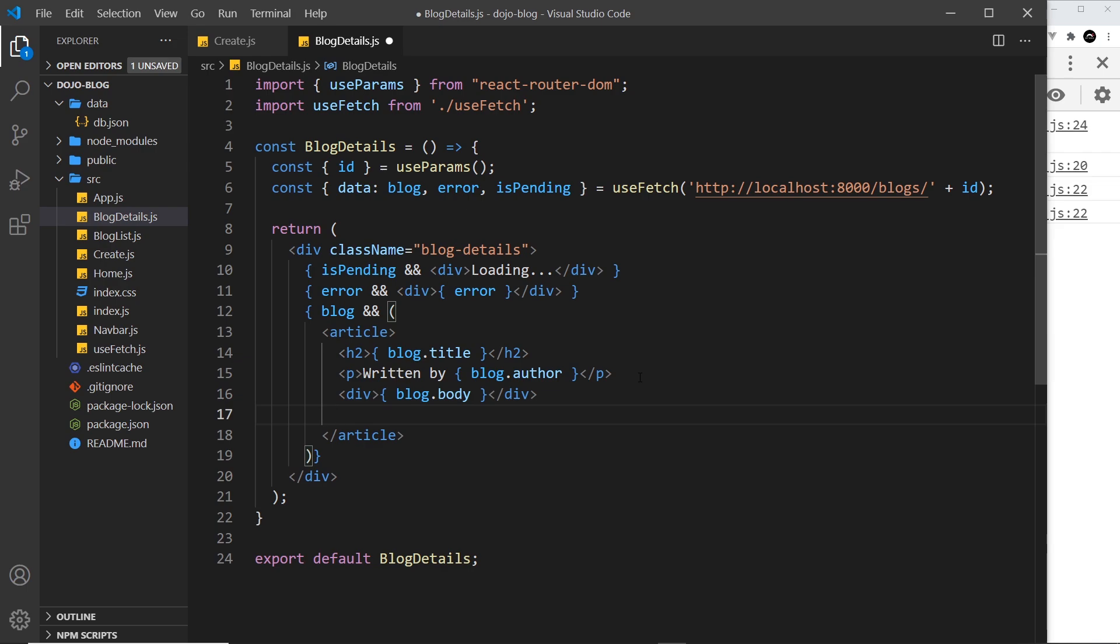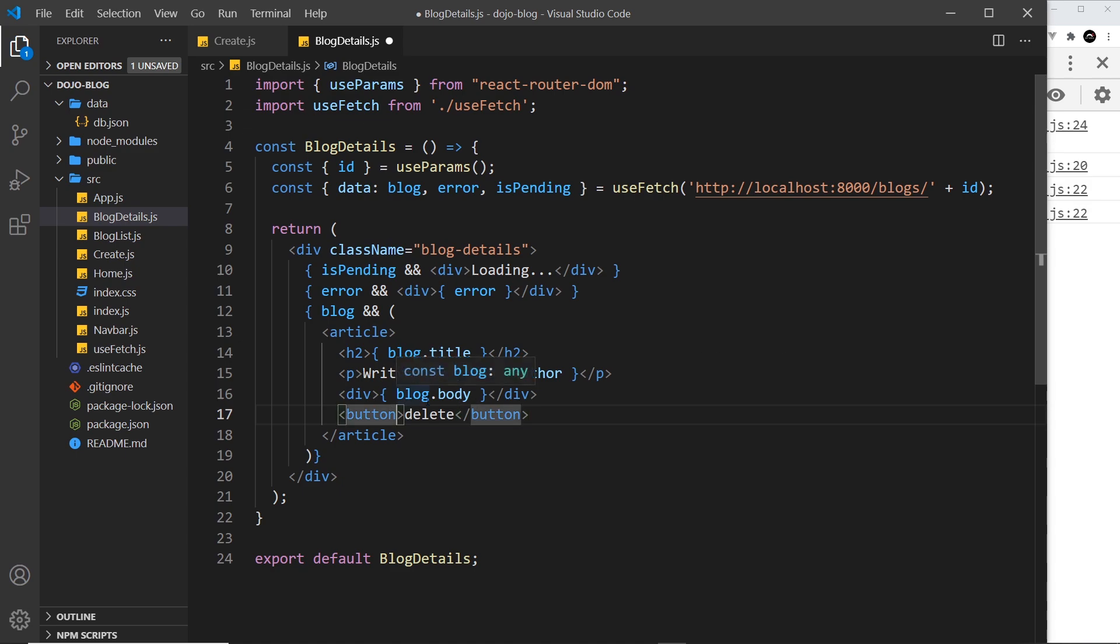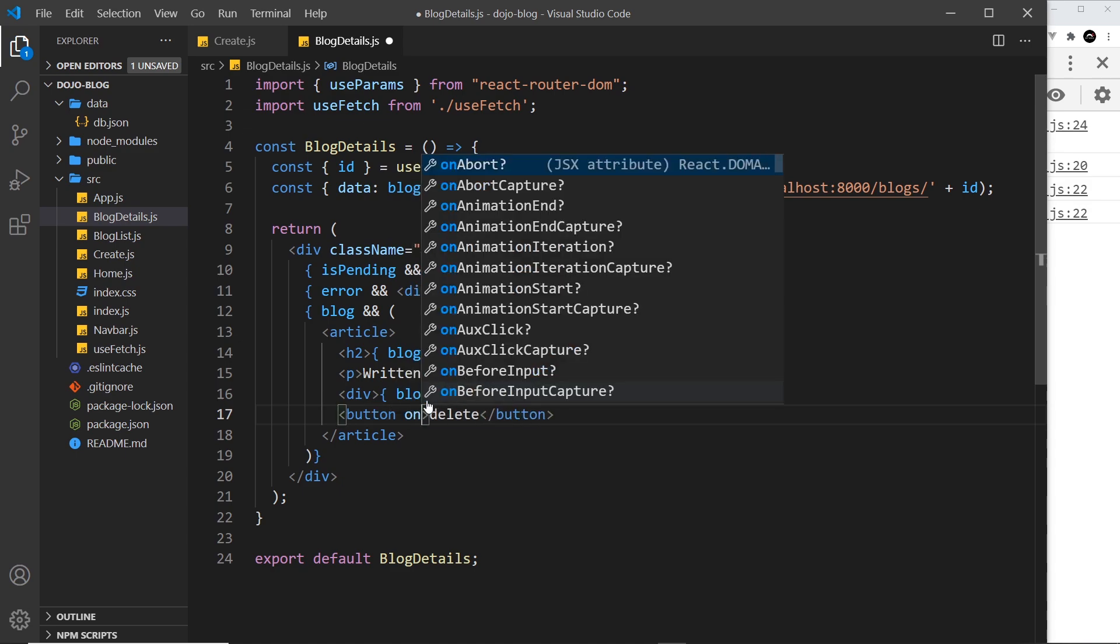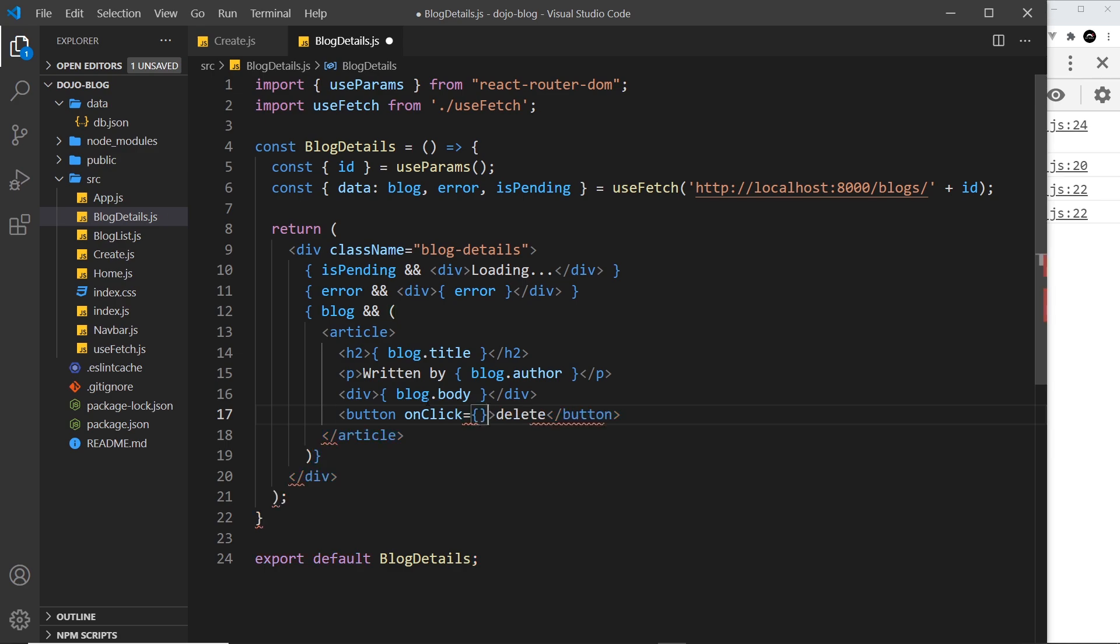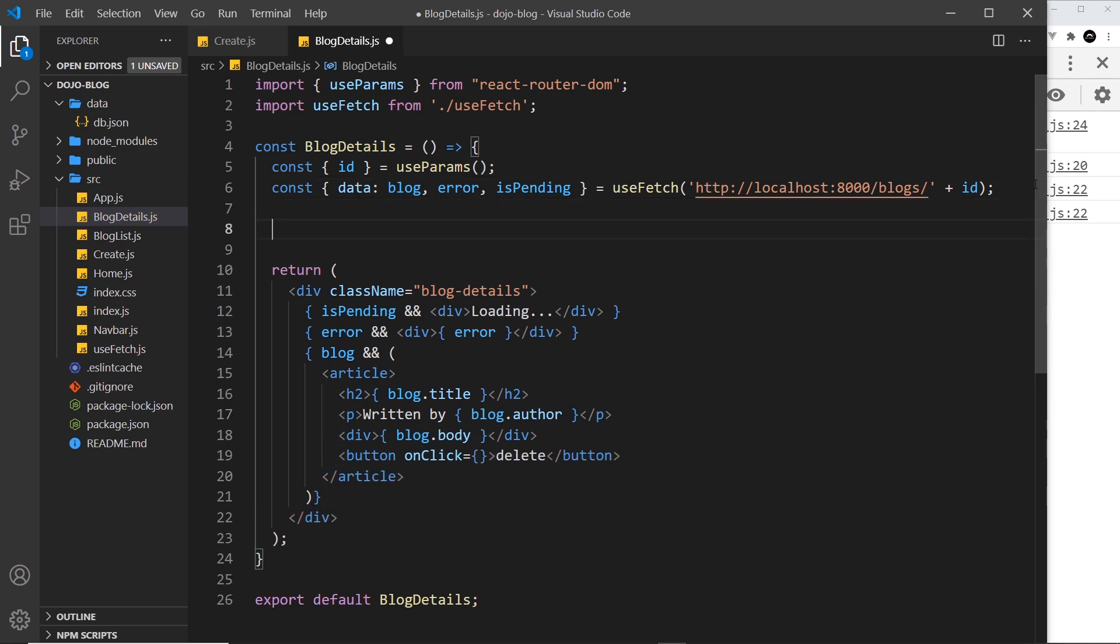Now what I'm going to do is place this just at the bottom of the article. It's going to be a button and it will say delete. Then we need to attach a click handler to this, so onClick and we set it equal to something. Now we need to create a function that we can associate with this button.